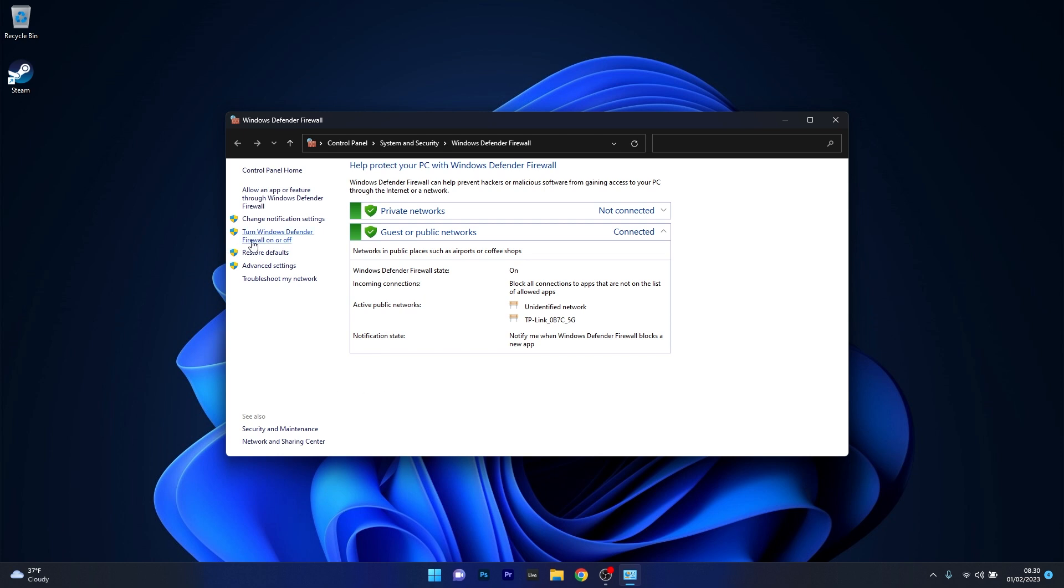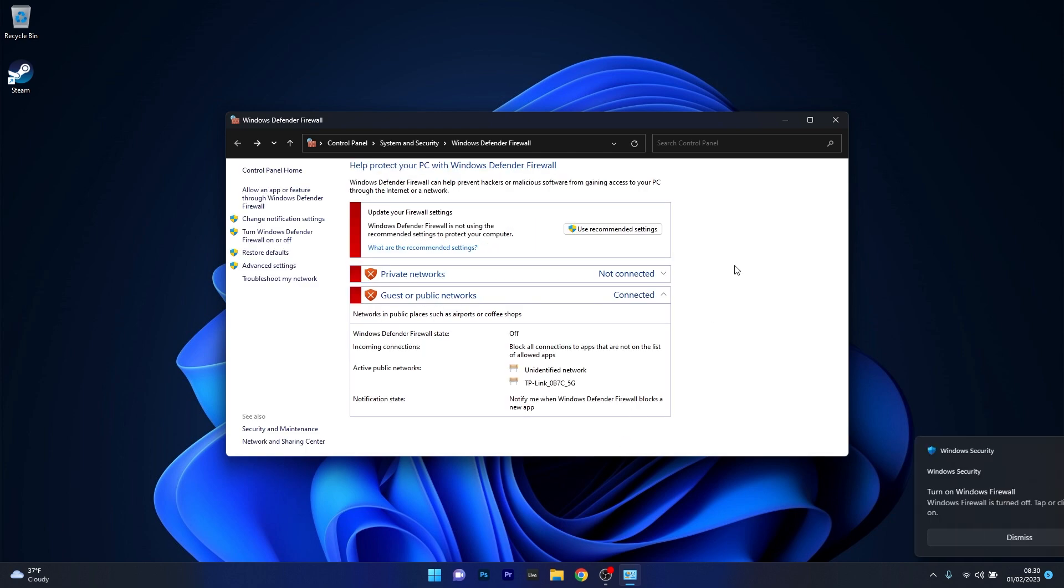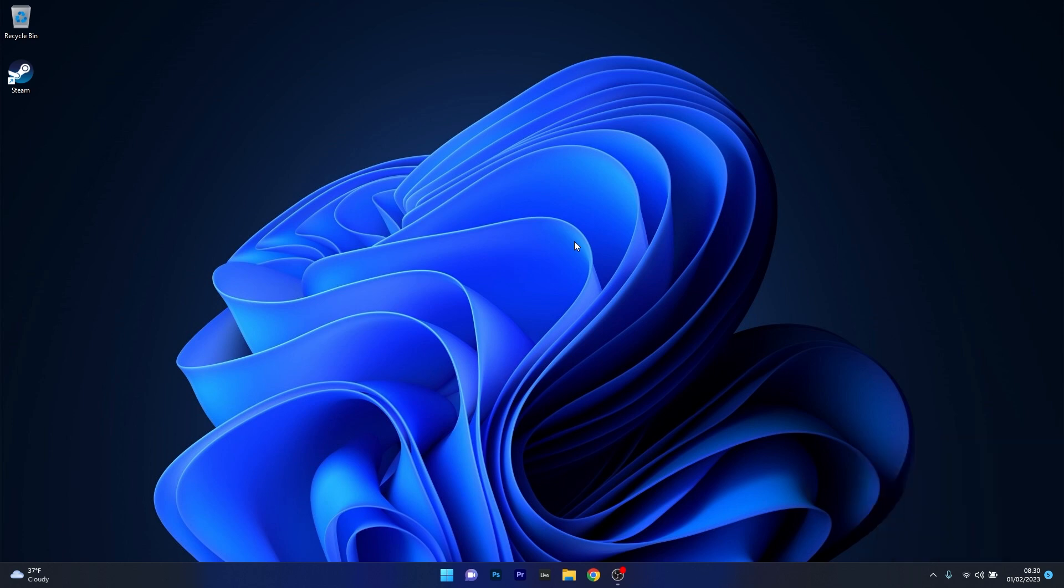For both Private Network Settings and Public Network Settings, pick the box next to Turn Off Windows Defender Firewall. Press OK to save the changes, restart your computer and check if the problem still persists. If it's not the firewall causing the problem, make sure to turn it back on.